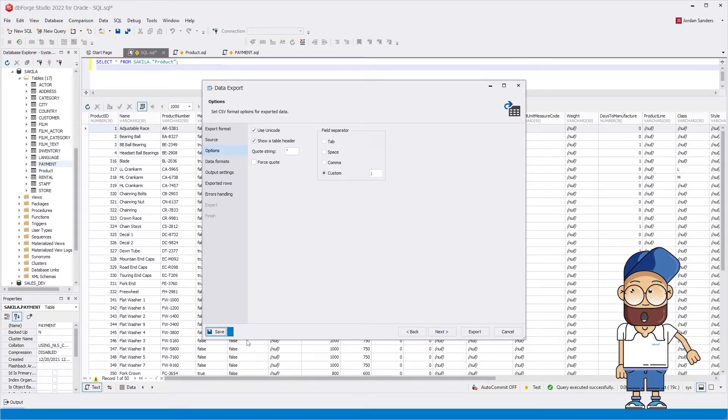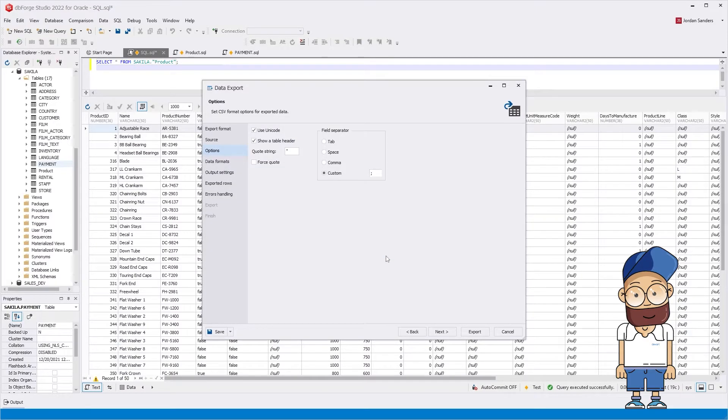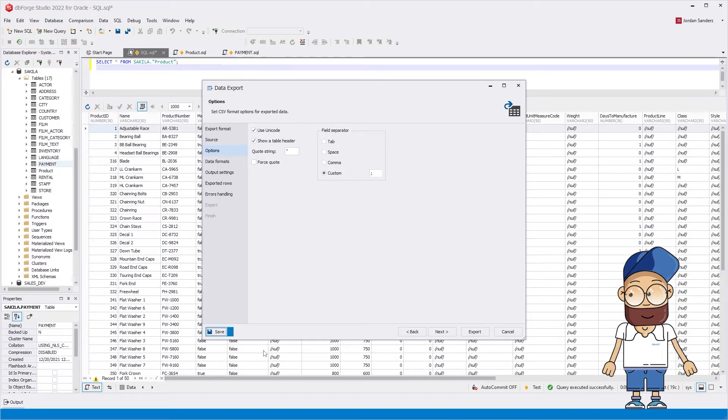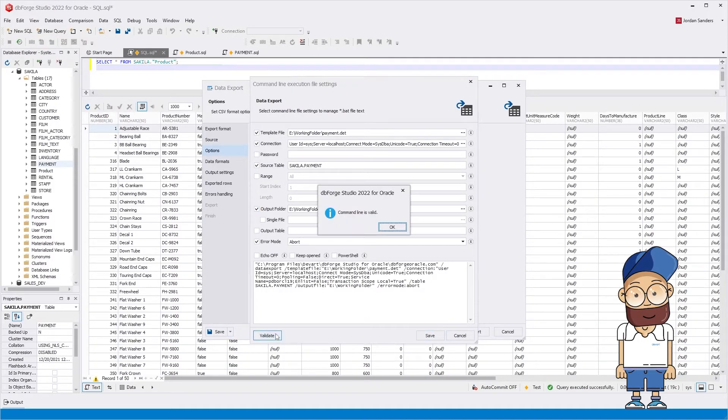In the command line wizard, you can see a path to the template in the template file field. Now the command line is valid.